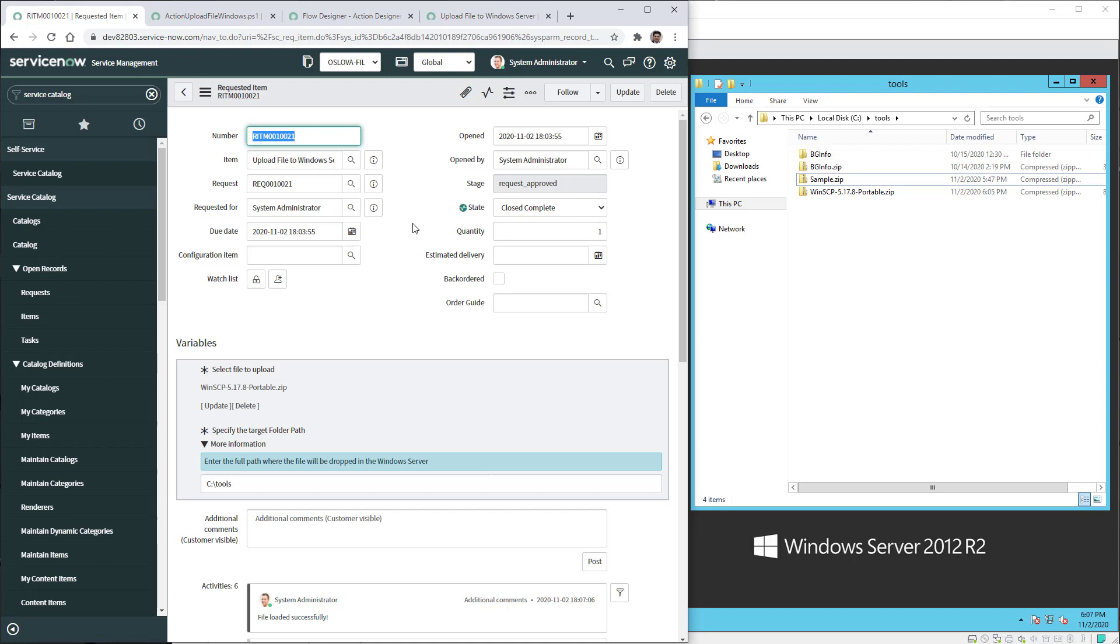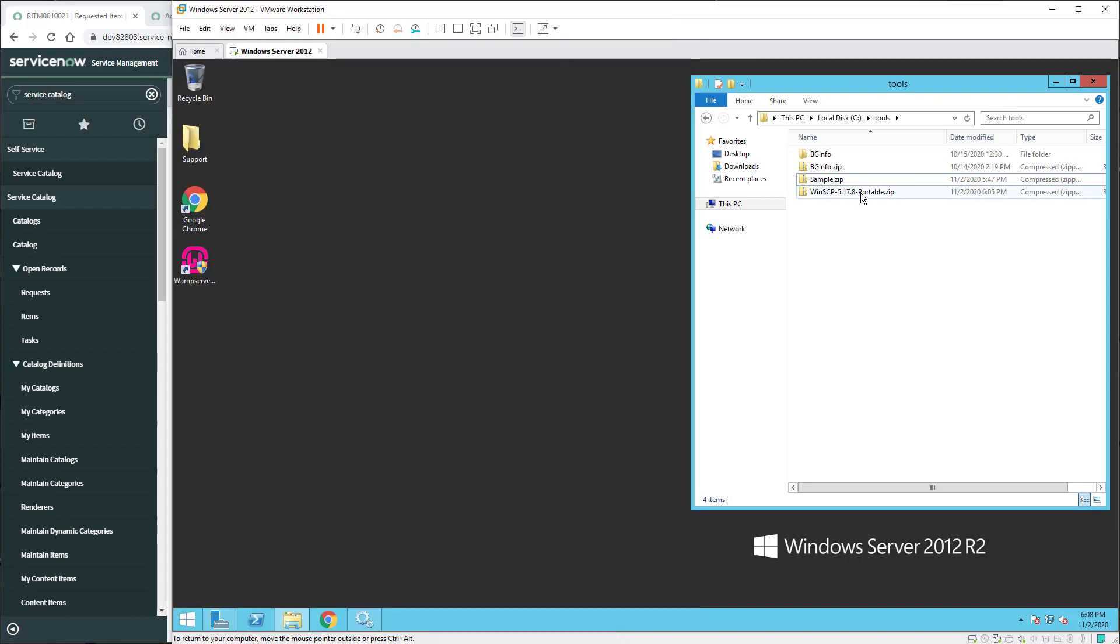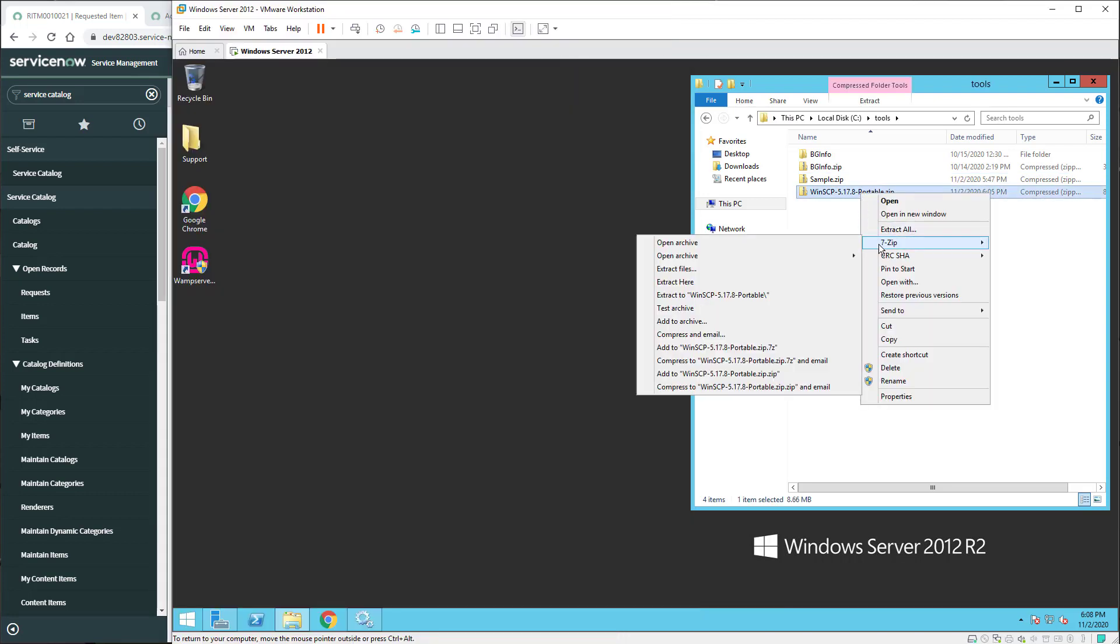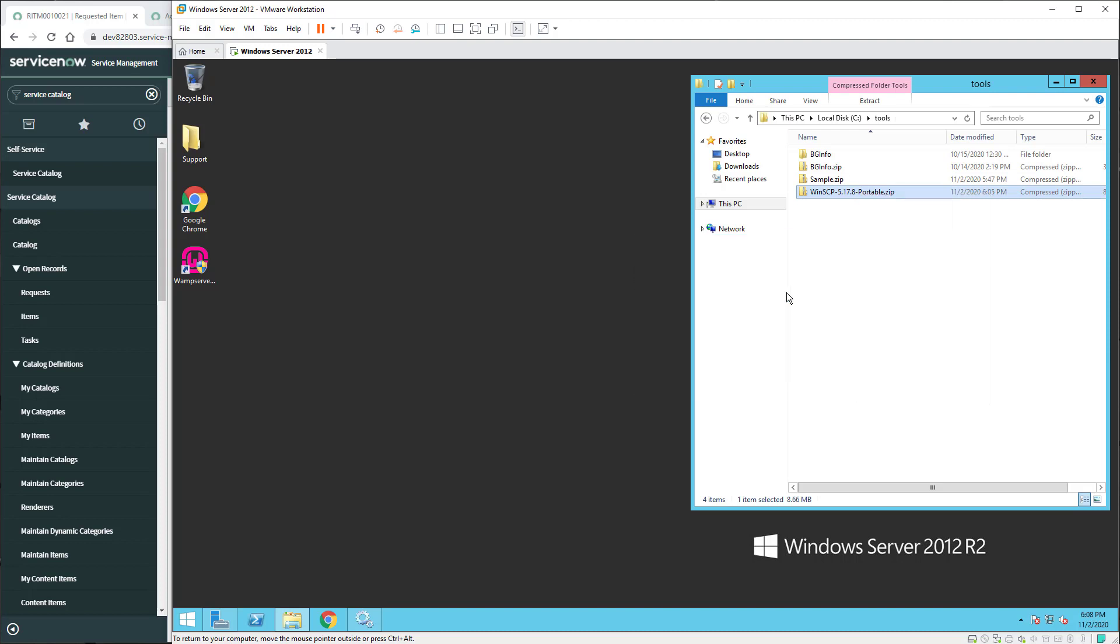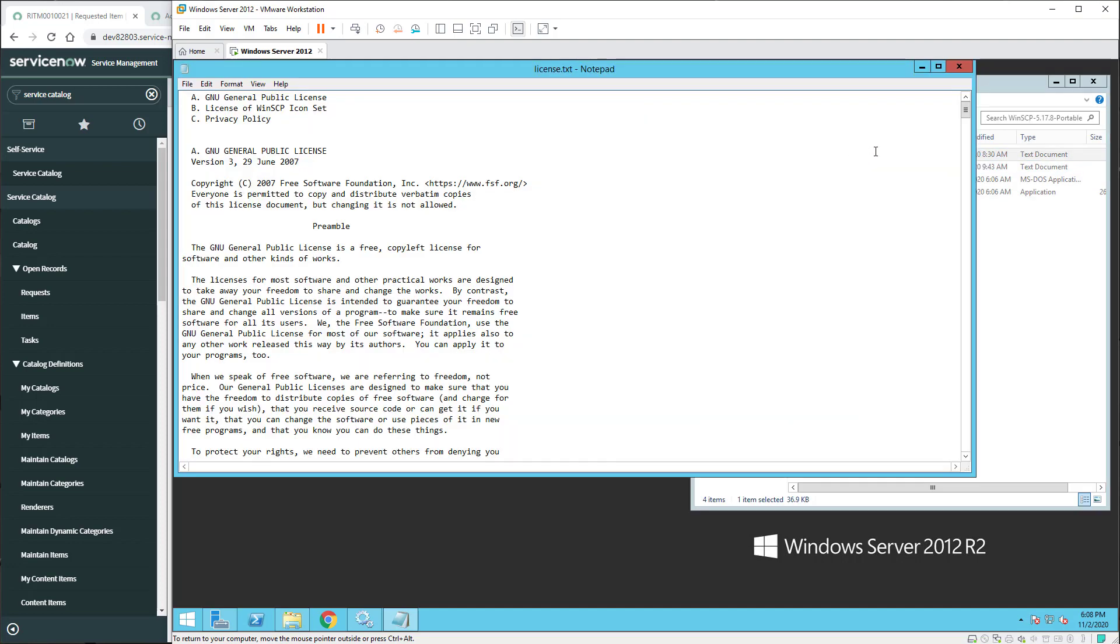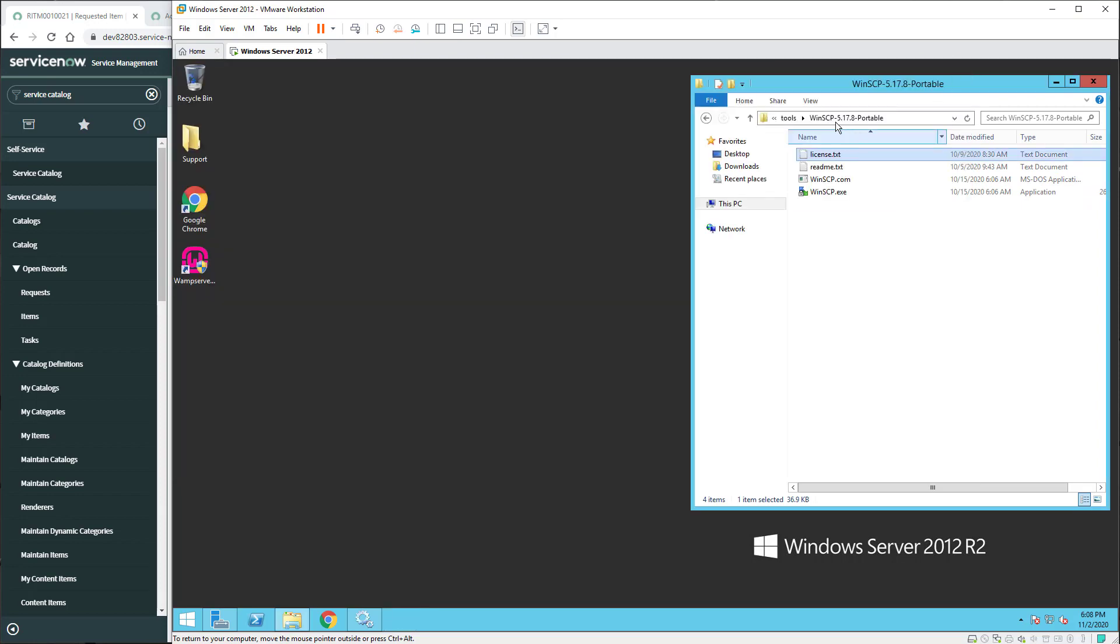So you can totally automate the upload of a file into the Windows server or the MID server, and we can double check that it's totally working. So I can unzip the file and I can see that I can open the file as well.